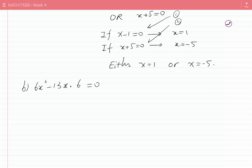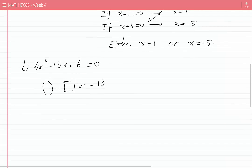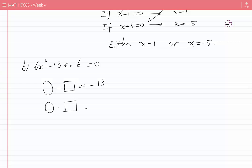I need two numbers such that they add to −13 and multiply to 6 × 6 = 36, which is the product of the coefficient of x² and the constant term.